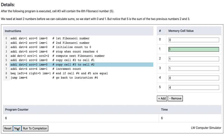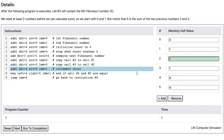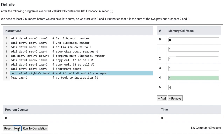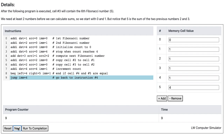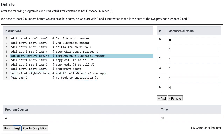Instruction 5 copies the value in cell 2 to cell 1, and instruction 6 copies the value from cell 3 to cell 2. Instruction 7 increments the count by 1. Instruction 8 compares memory cells 4 and 5, and since they are not equal, the computer moves on to instruction 9, which jumps back to instruction 4.